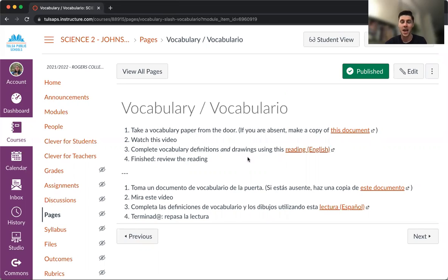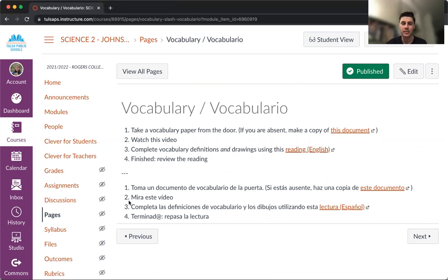All right, now I'm going to repeat it in Spanish. Well, here we have the instructions of class today, this lunes. We have to do some things. First, we're going to take a document of vocabulary from the door. I hope you already did it.